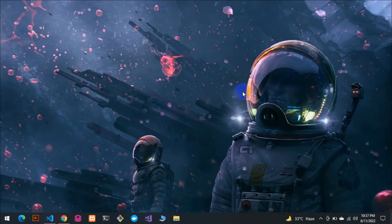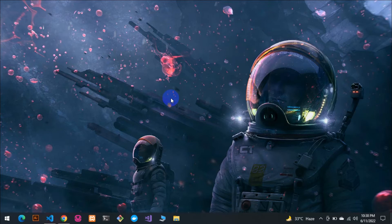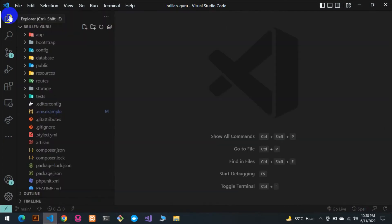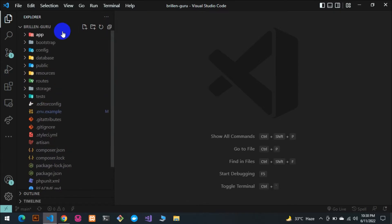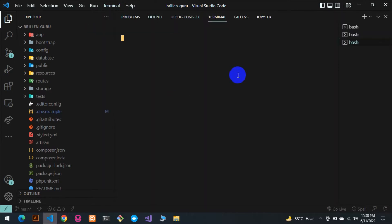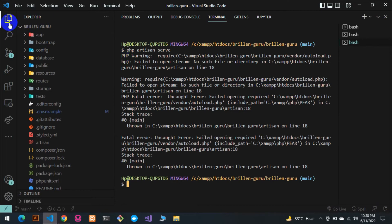Hey guys, welcome back to our Laravel series. Today I want to show you a PHP warning I faced recently in my project. As you can see, I have VS Code open here and I cloned a project from GitHub. I want to open it on my localhost — I am using XAMPP. Let's run the command PHP artisan serve, and as you can see, it gives me a PHP warning.